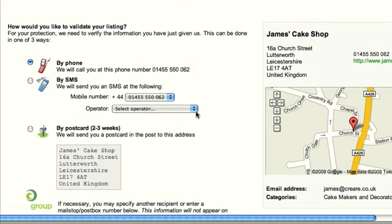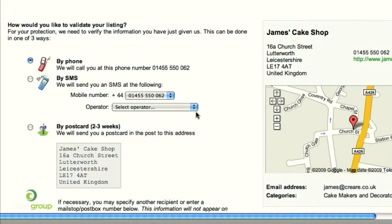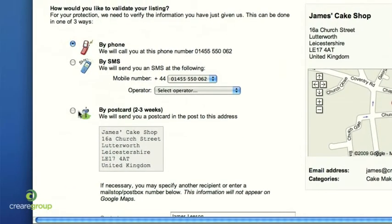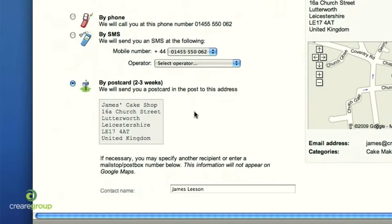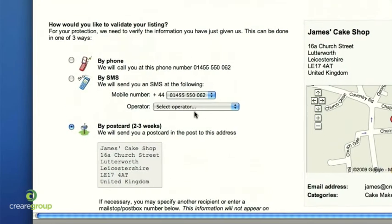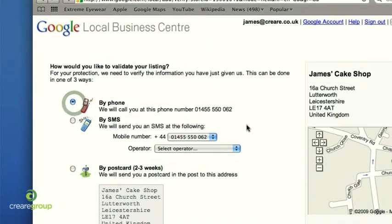The best way to do this is to validate by telephone. If you've entered a telephone number, Google will call you to give you a PIN number to verify your listing. If you don't have a telephone number or don't want to use one, you can do it by postcard — though this takes a couple of weeks. So if you've got your phone number logged in, you can click 'By telephone' and then click Finish.